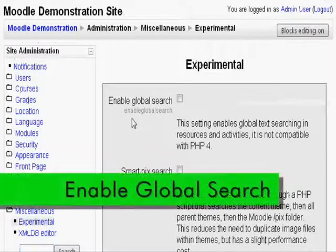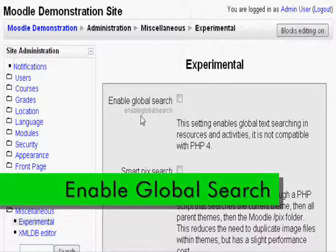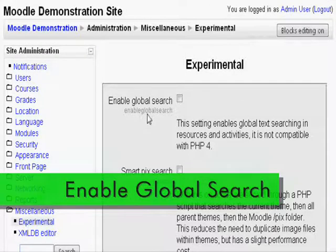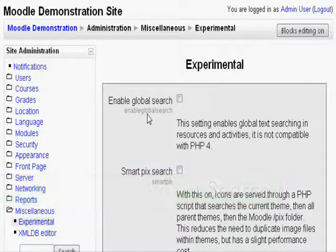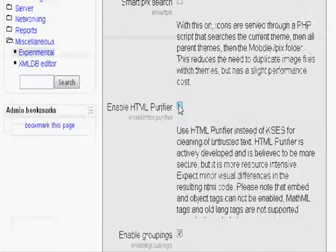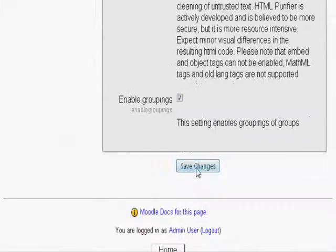Click on the first box near Enable Global Search to allow your course to use it. Click Save Changes.